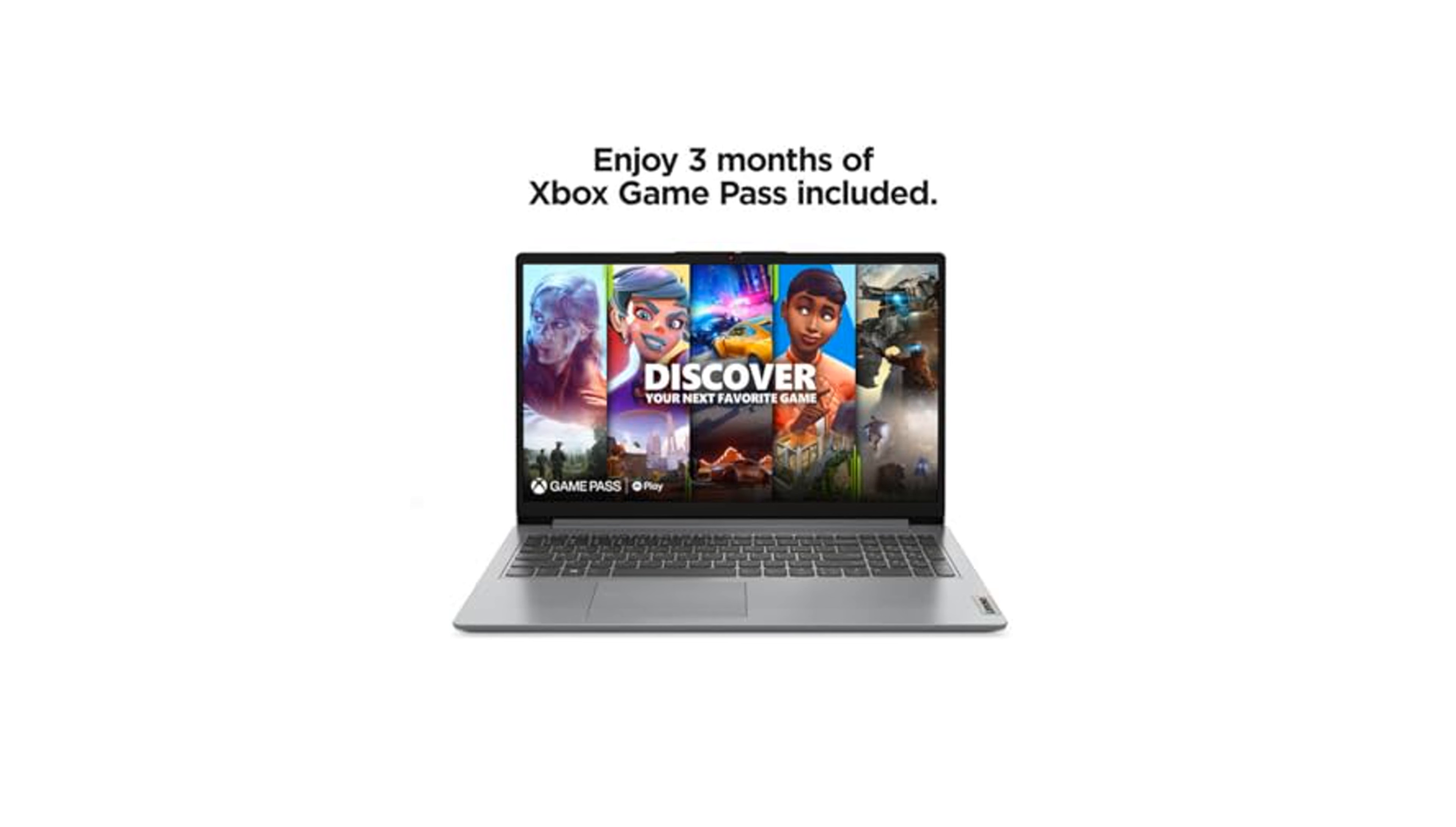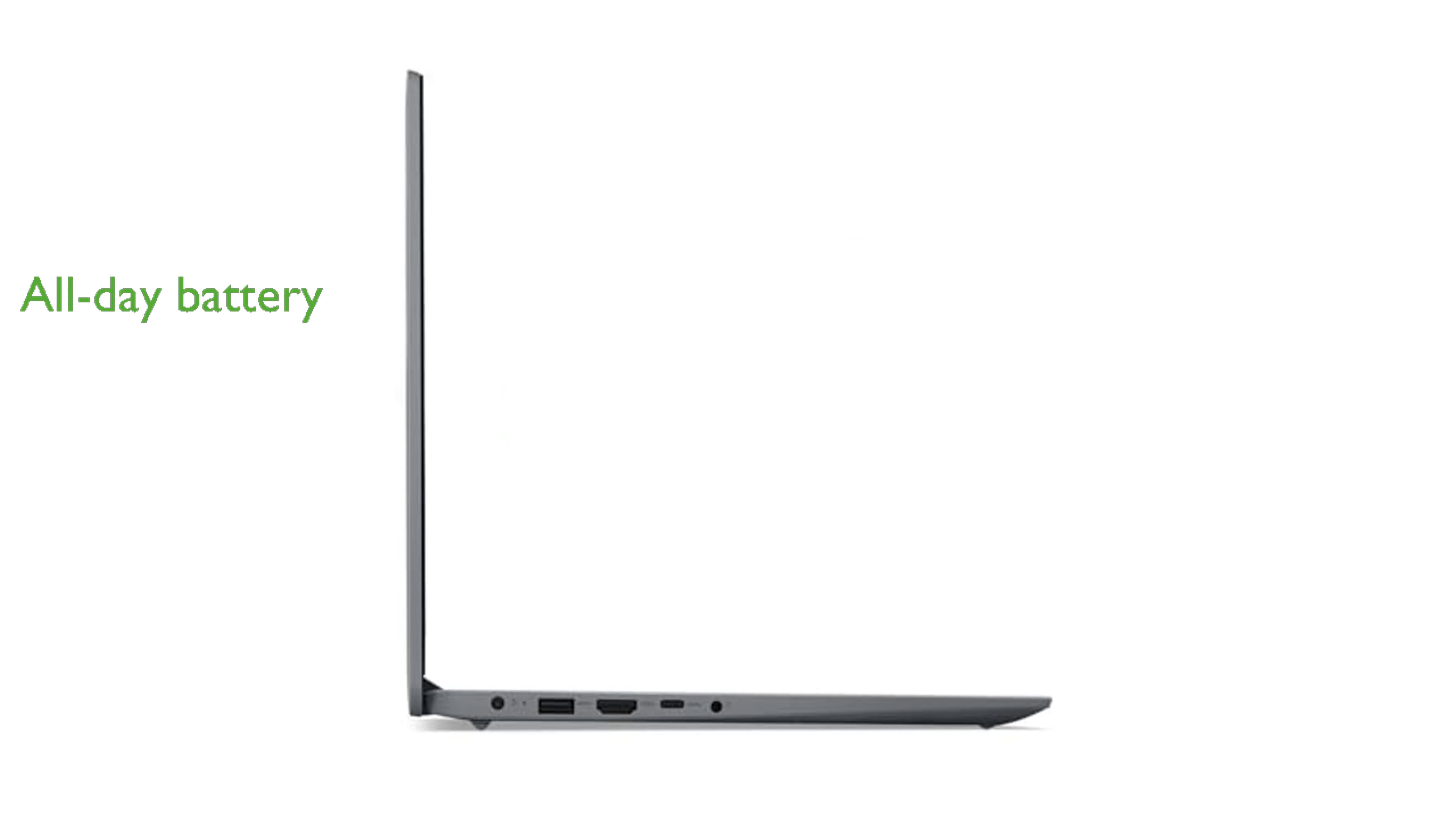Offering up to 12 hours of battery life and rapid charge capabilities, this device supports all-day productivity.